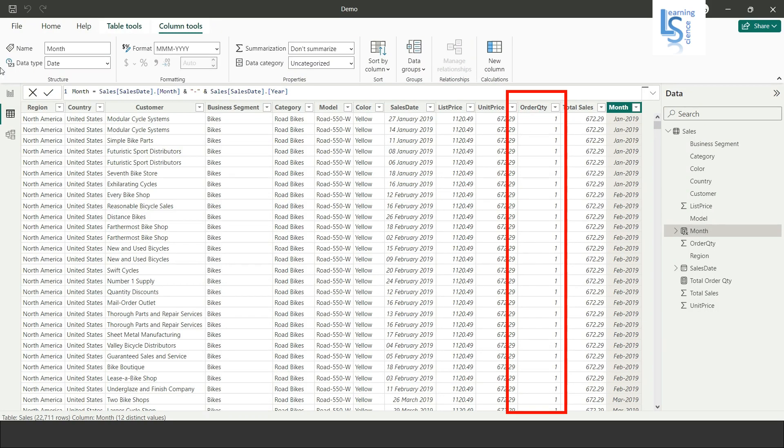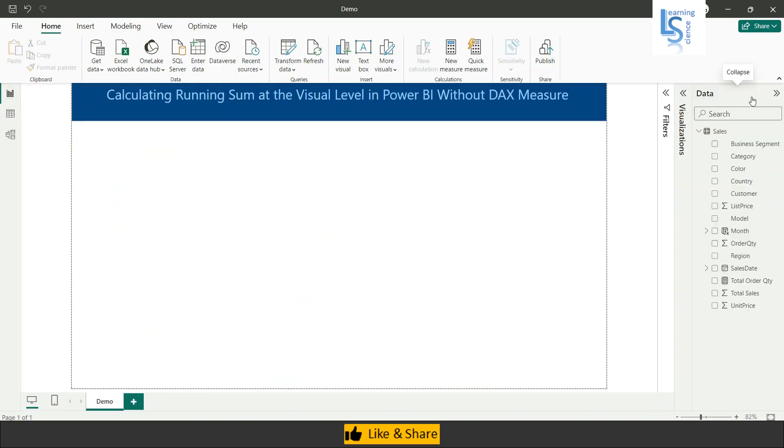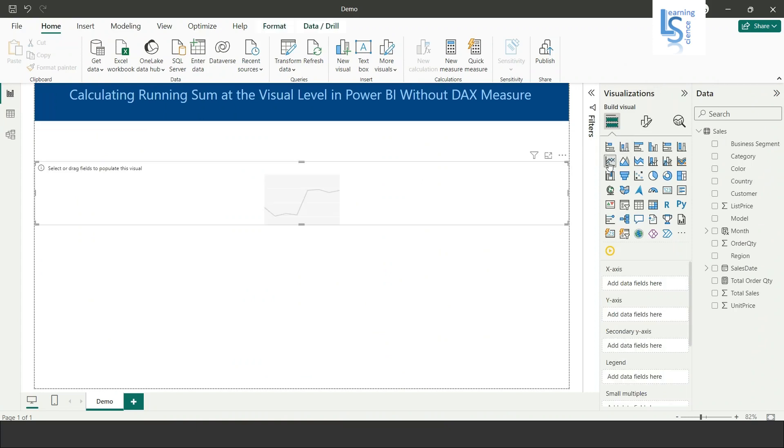Now let me go back to the report. From the visualization gallery, I will add a line chart. Let me adjust the size of the line chart.